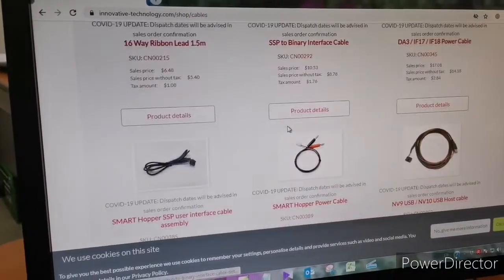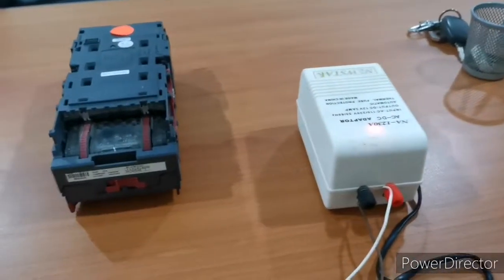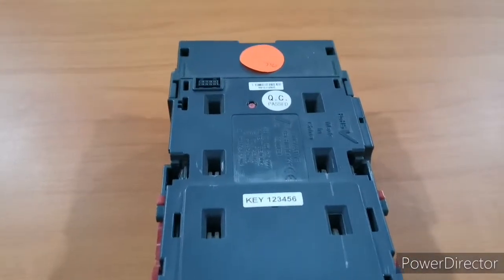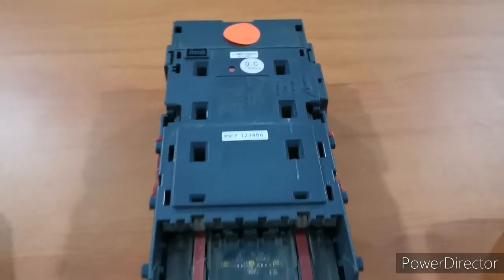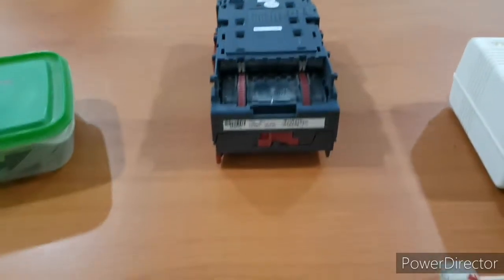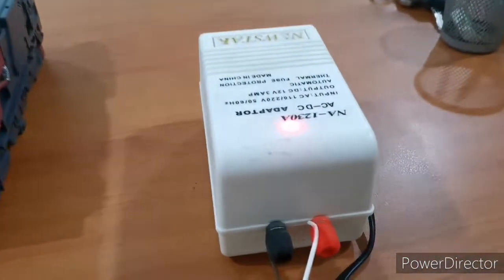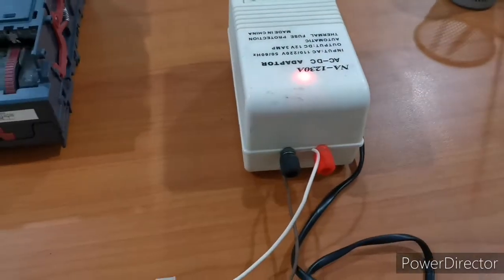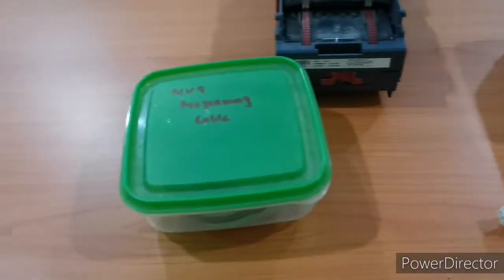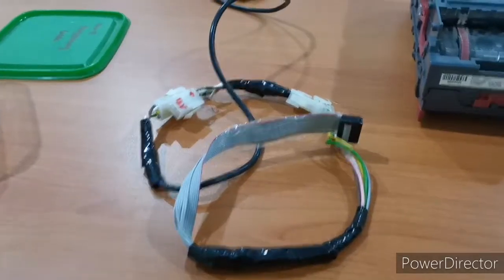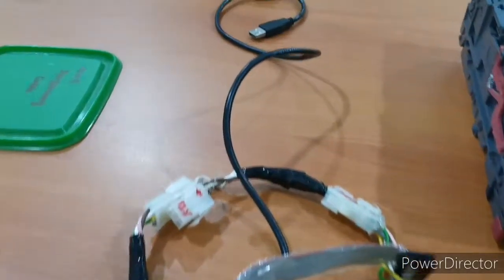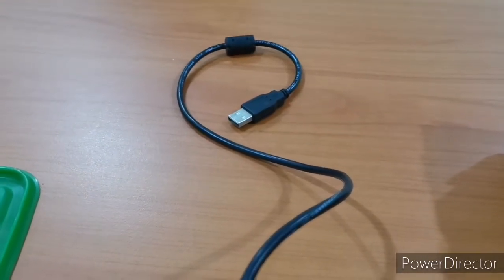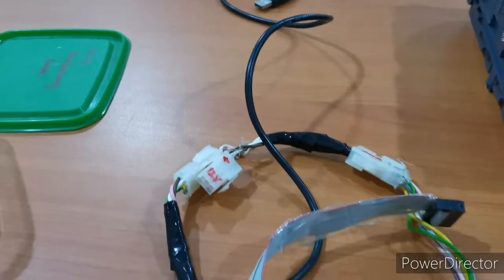Now we are going to start programming. First we connect the power supply to main power. This is the NV9 reader and this is the connecting cable. Connect the 230-volt power supply using this dual volt adapter. I made this interface cable — you can buy it or you can make it yourself.